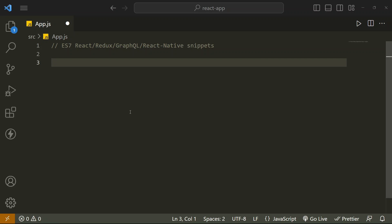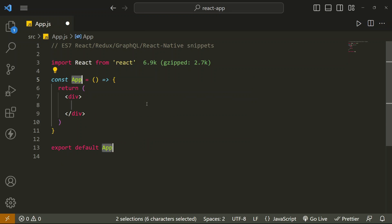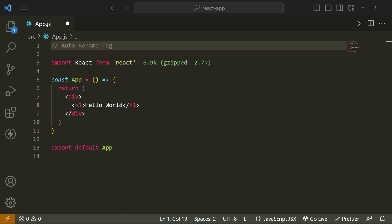Let's see the functionality of ES7 React-Native snippets. If you want to create a component, then we have to write only 'rafc' and it will create the whole component. Let's see the functionality of Autorename Tag. Every time you rename a tag, the complementary opening and closing tag is renamed by itself to match the new tag name.